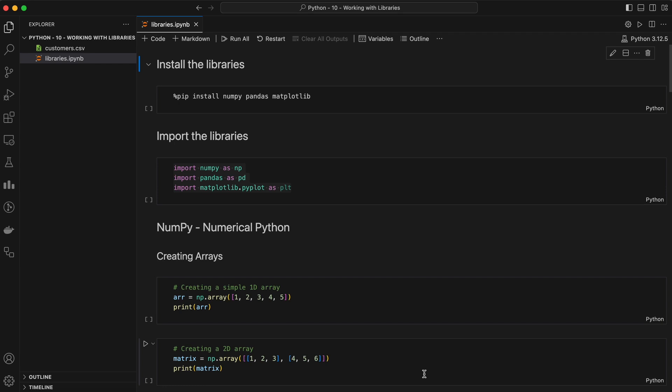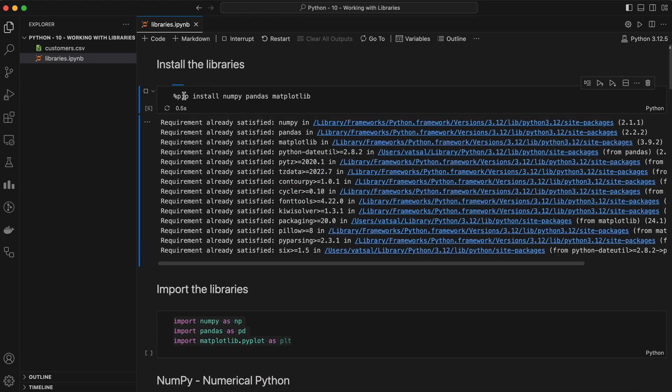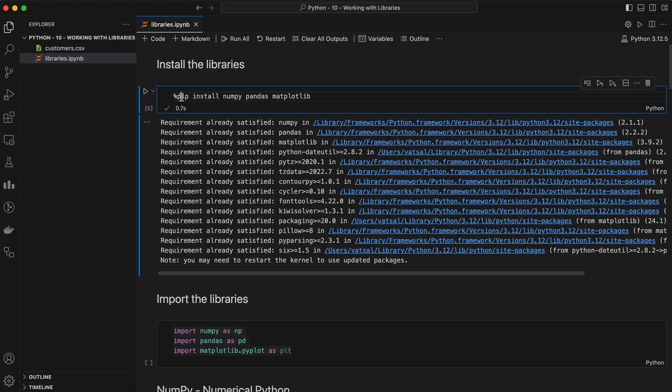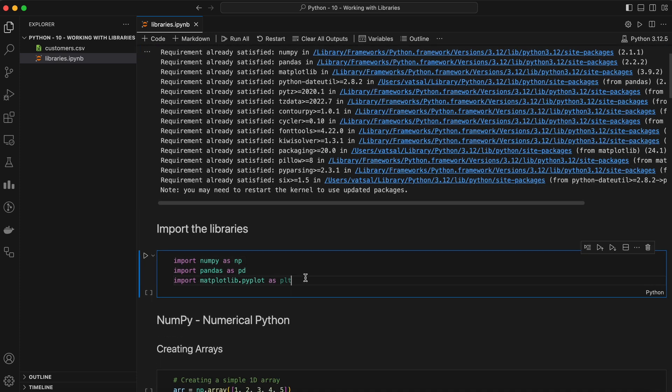To start using these libraries, you first need to install them if you haven't already. You can do this using pip. Let's go ahead and do that. Once installed, you can import these libraries into your Python environment. Here's how you do it.